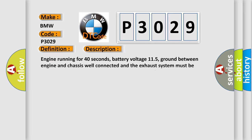And now this is a short description of this DTC code. Engine running for 40 seconds, battery voltage 11.5V, ground between engine and chassis well connected, and the exhaust system must be properly sealed between catalytic converter and the cylinder head. The DME detected the O2S signal was implausible or not.